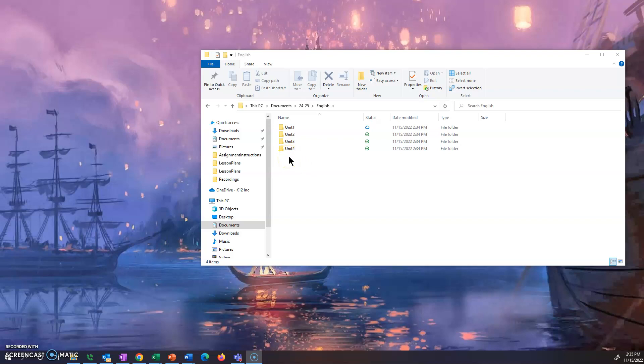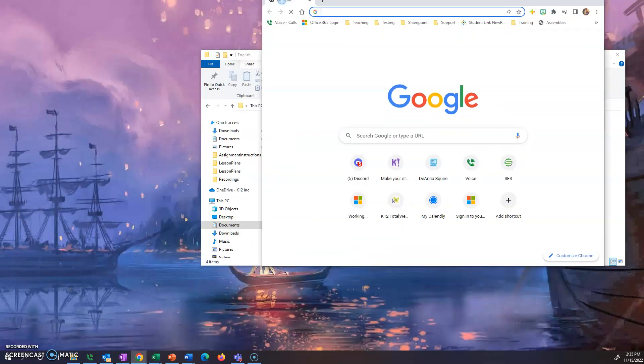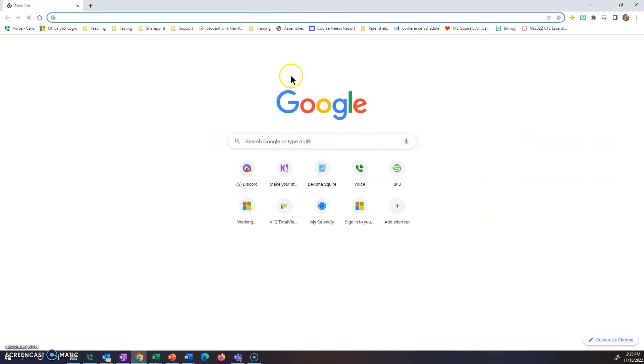This will help me stay organized as I go along in the course so that I know which unit I'm working on and what assignment goes where. So once you have all these folders up, now we need to set your browser settings to save your files properly. So we're going to open up a browser here.